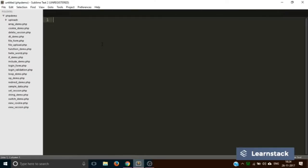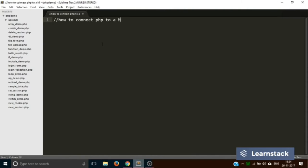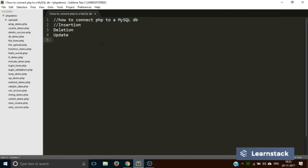We are back to Sublime Text. In this video we will learn the following things: first, how to connect PHP to a MySQL database, and then we will create a CRUD application to do the following things — insertion, deletion, update, and finally search. This is what we are going to do in this and the next video.